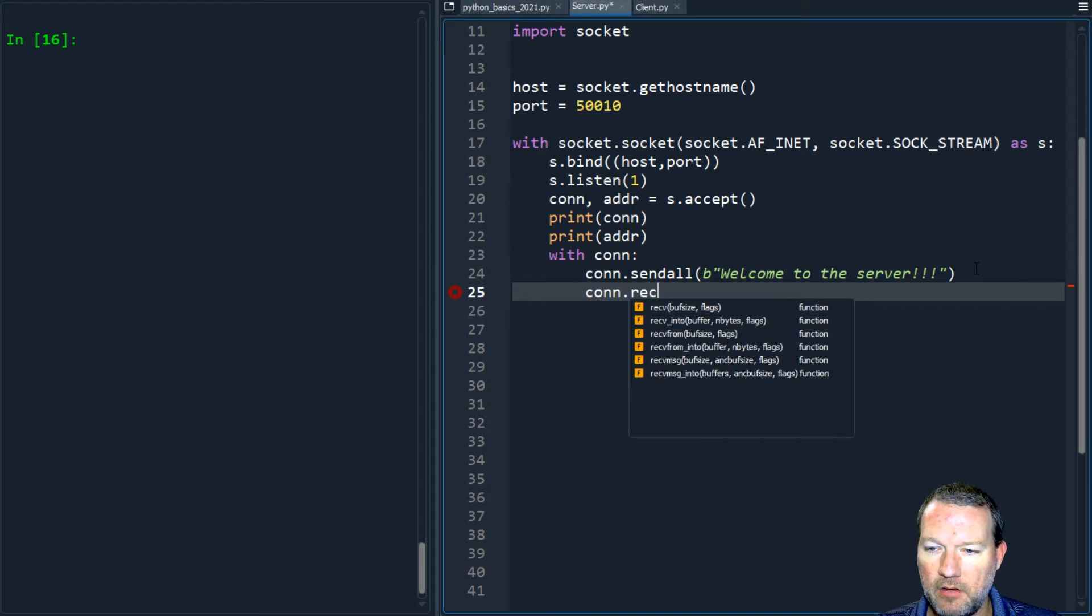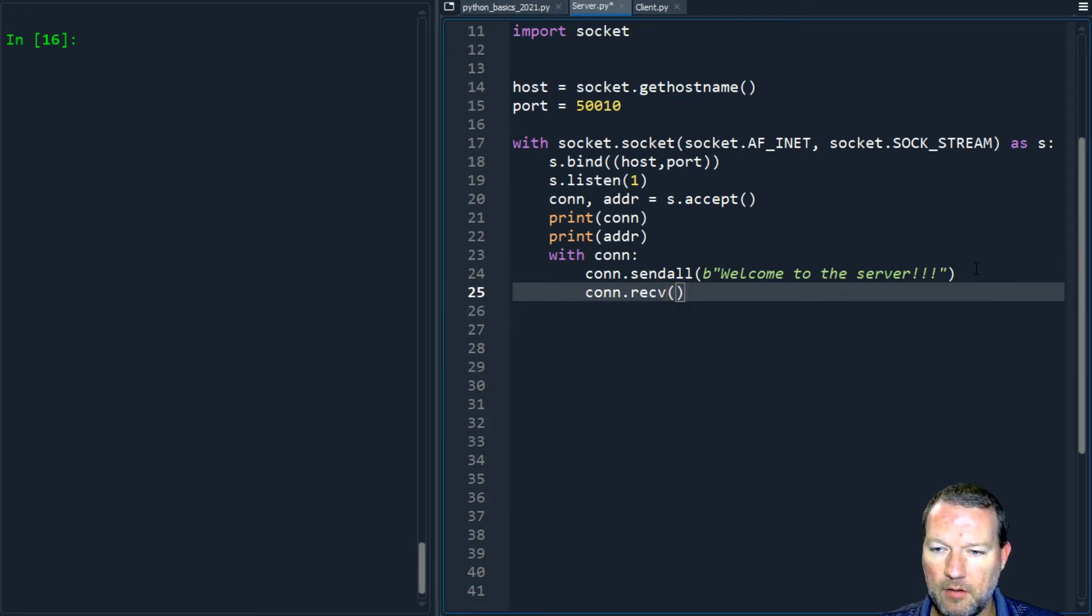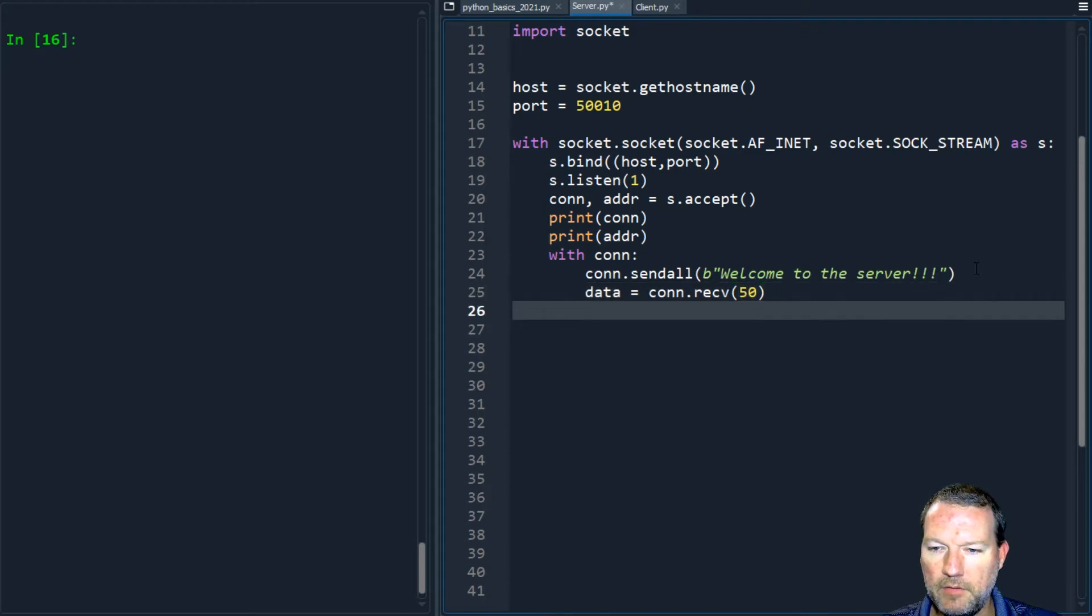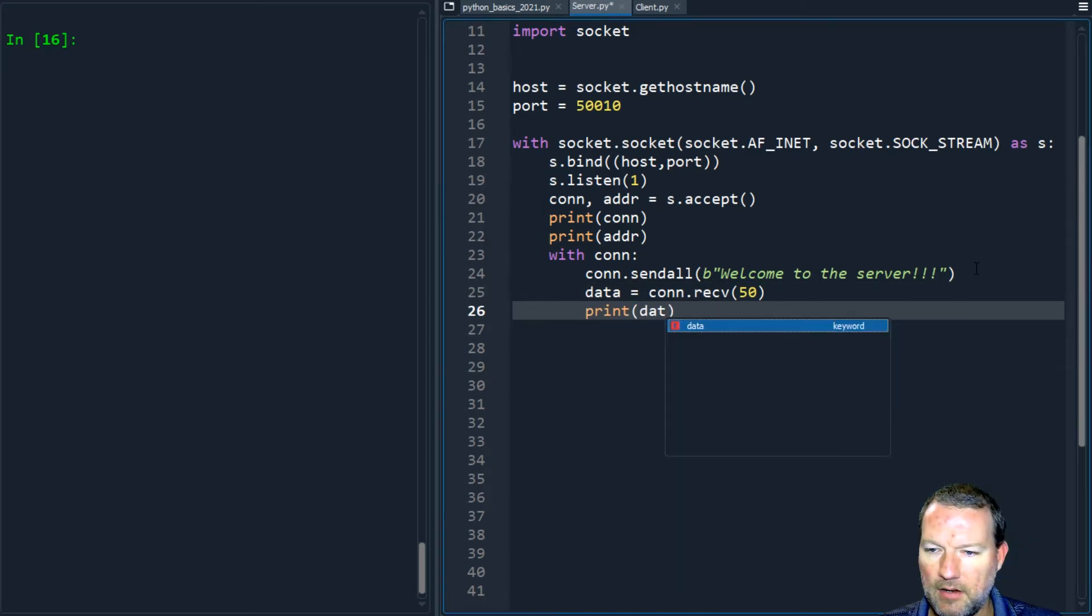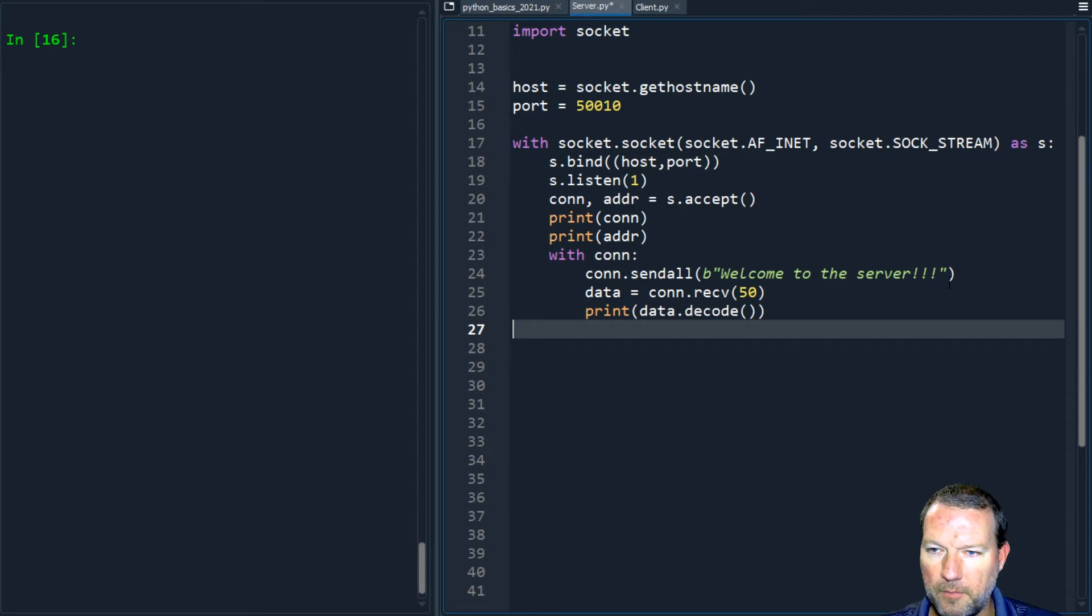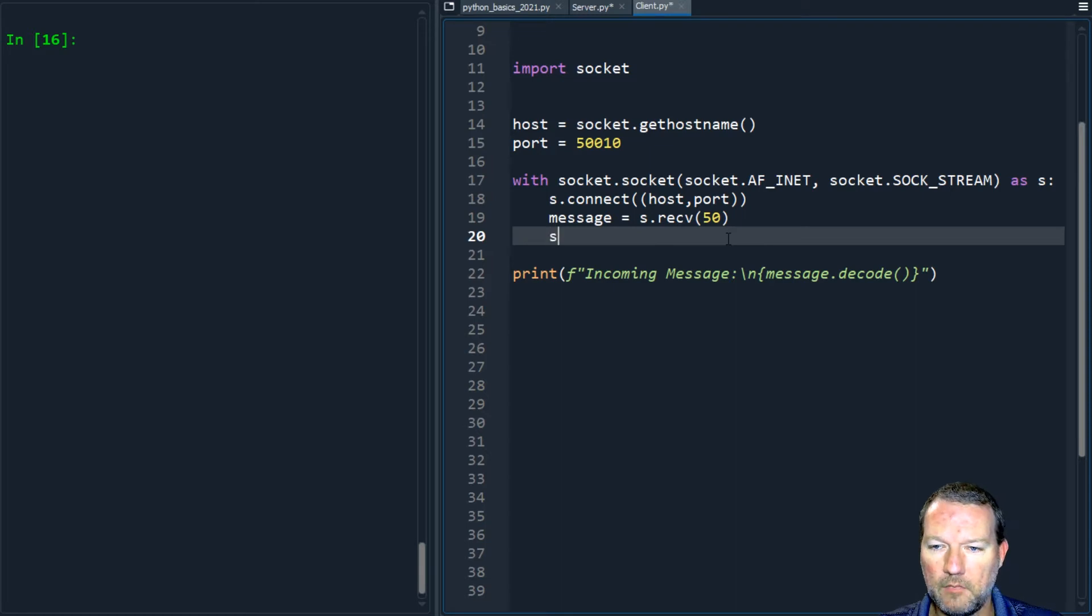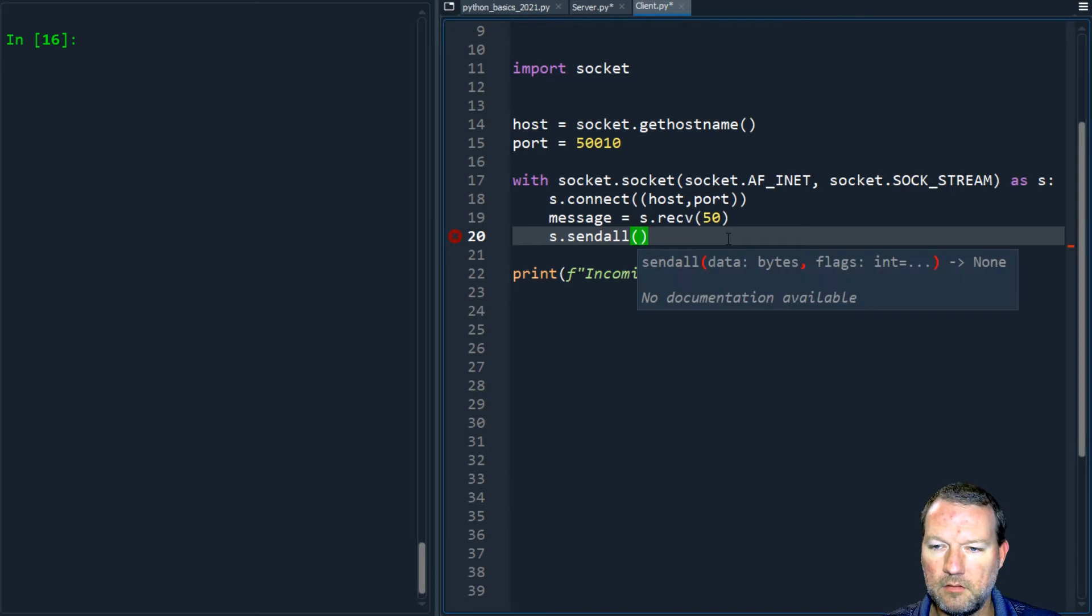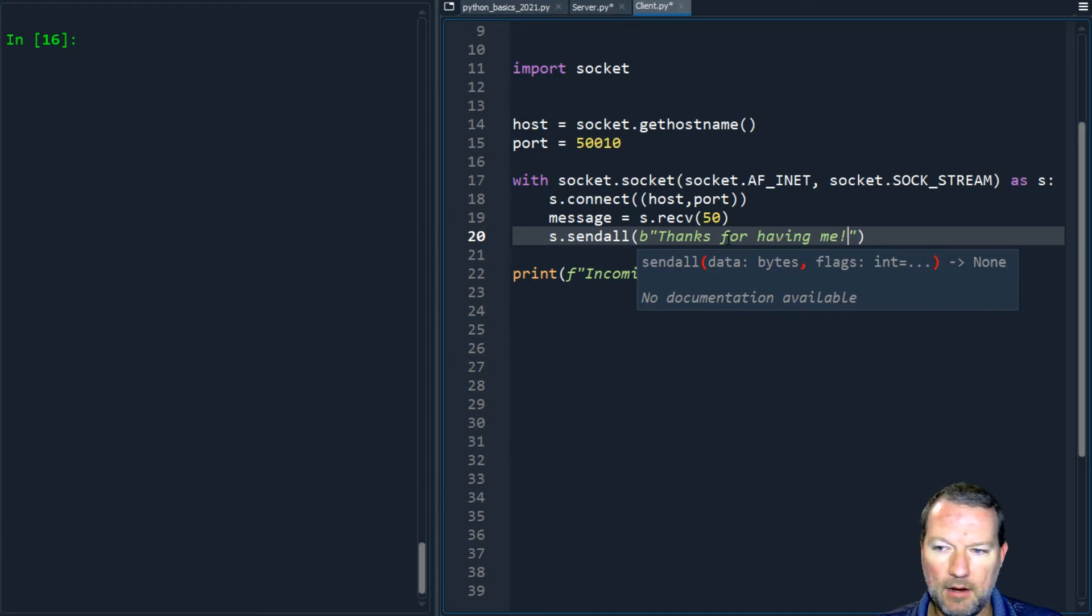We need to turn this into data, we kept 50, and then we're gonna print this out, data.decode. But then we actually also need to send the message, s.sendall as a byte, 'thanks for having me'.